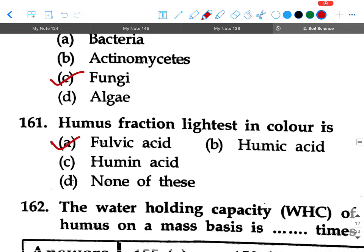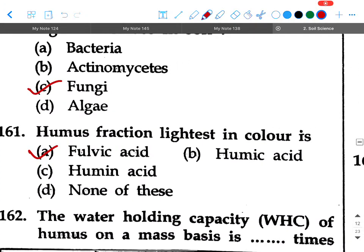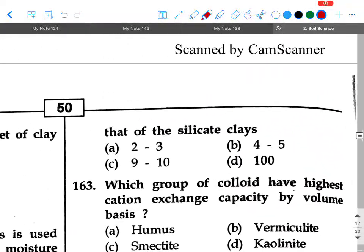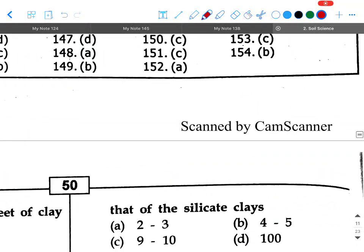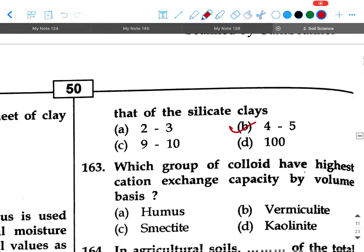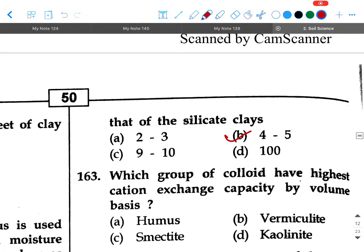Next question: The water holding capacity of humus on a mass basis is dash times that of silicate clays. Option A: two to three, option B: four to five, option C: nine to ten, option D: hundred. Your answer will be option B, four to five times.